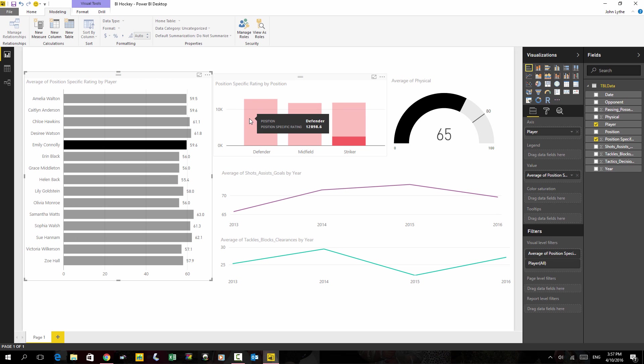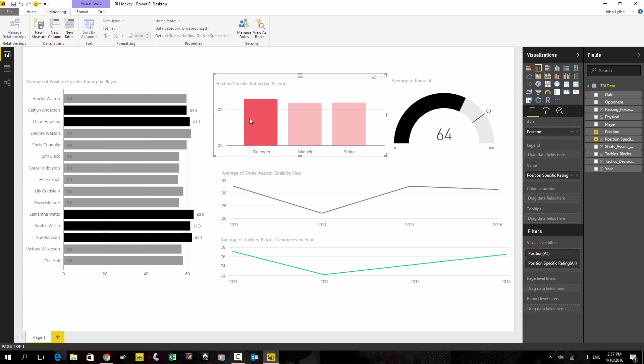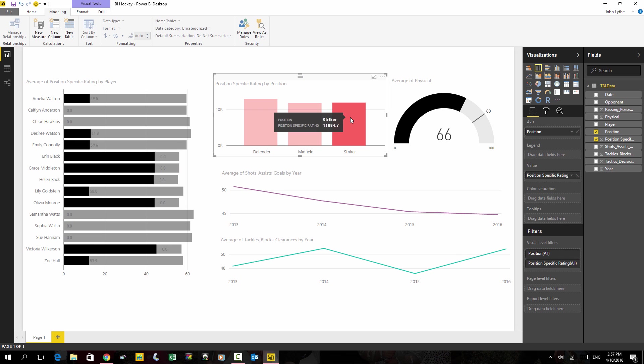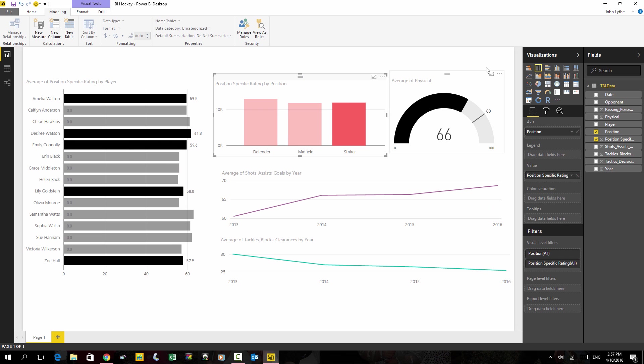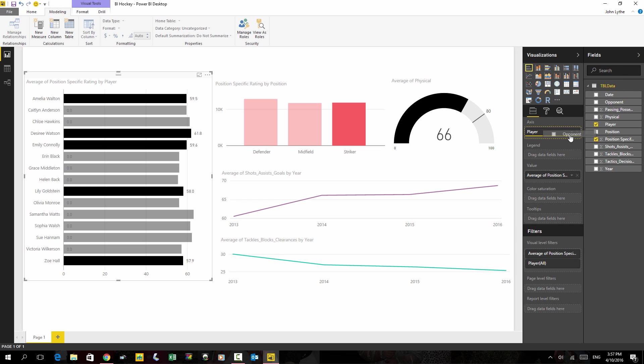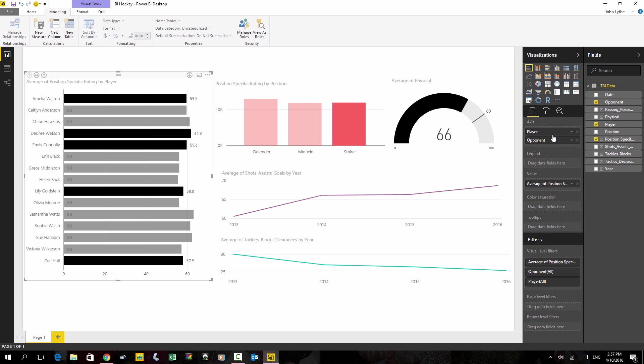So you can look at defensive, midfield, striker groups, and all the other visualizations update and change. And one thing that's really interesting is if you have a look at this visualization on the left here, which is average of position-specific rating by player, I can pull opponent into the axis field of the chart. And nothing happens at the moment.